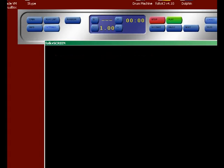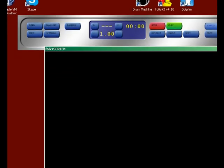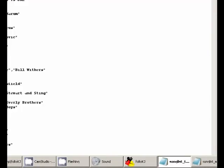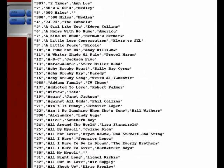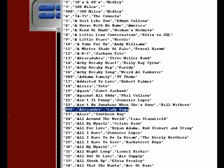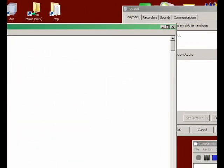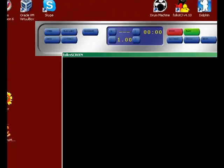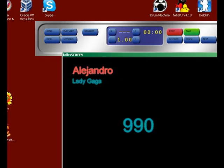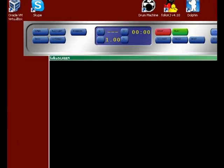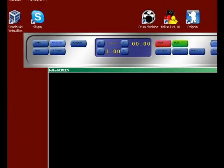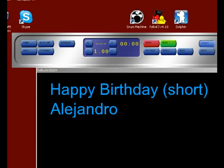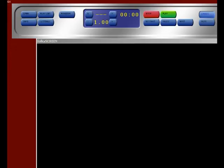You'll see it doesn't start to play. What you have done is add the song to the playlist.